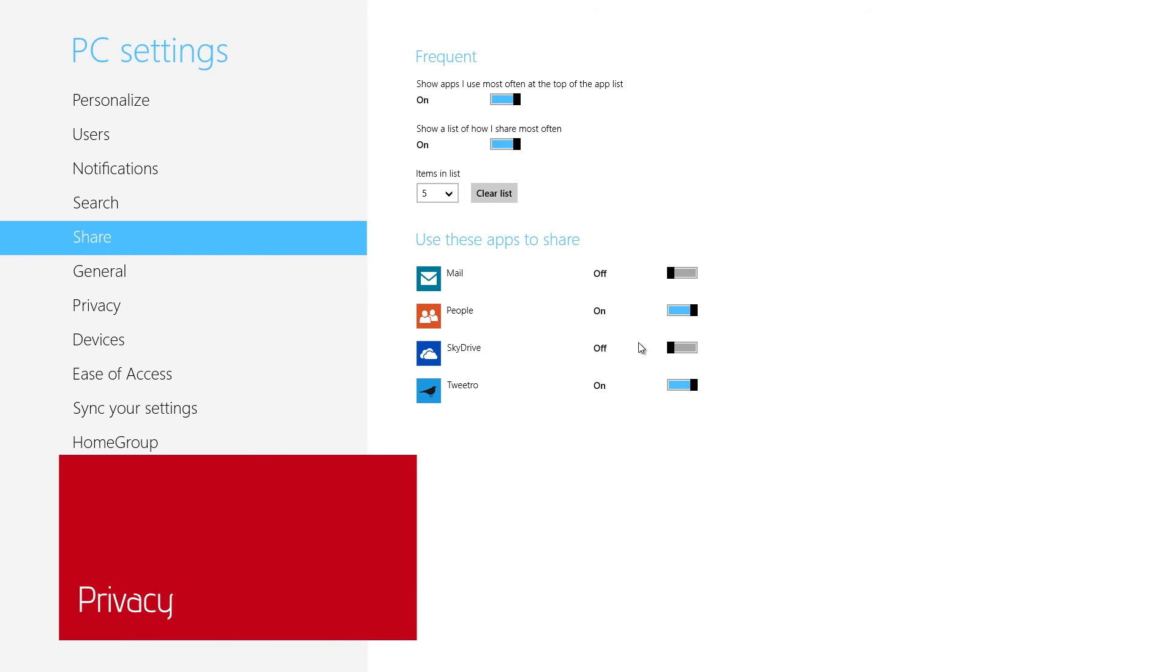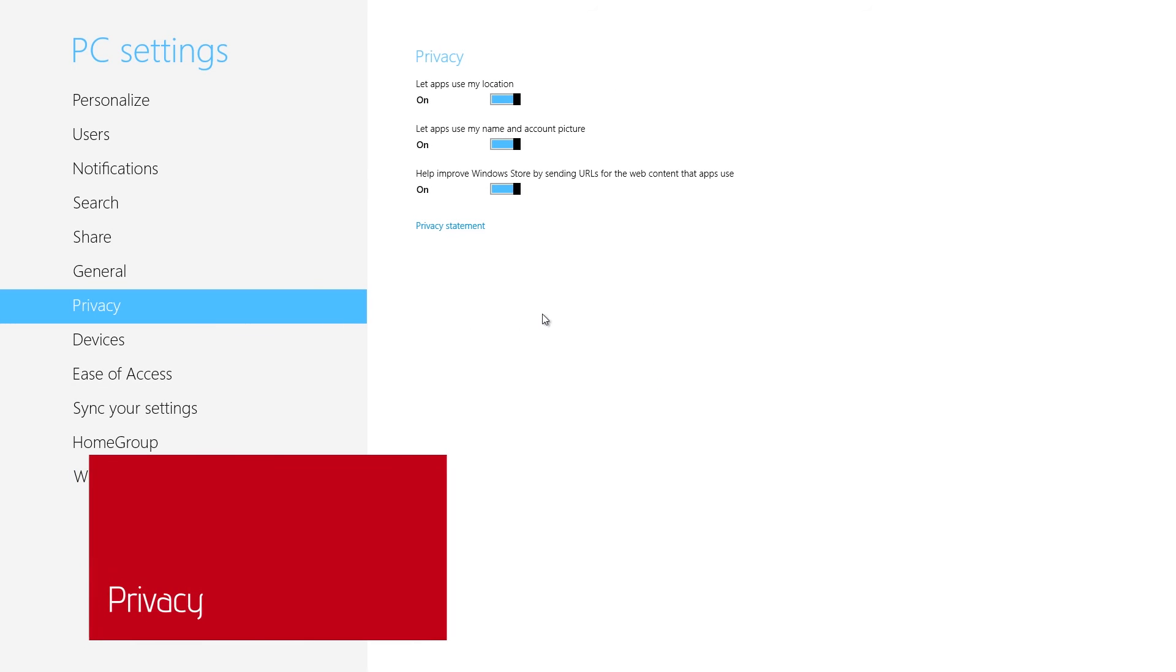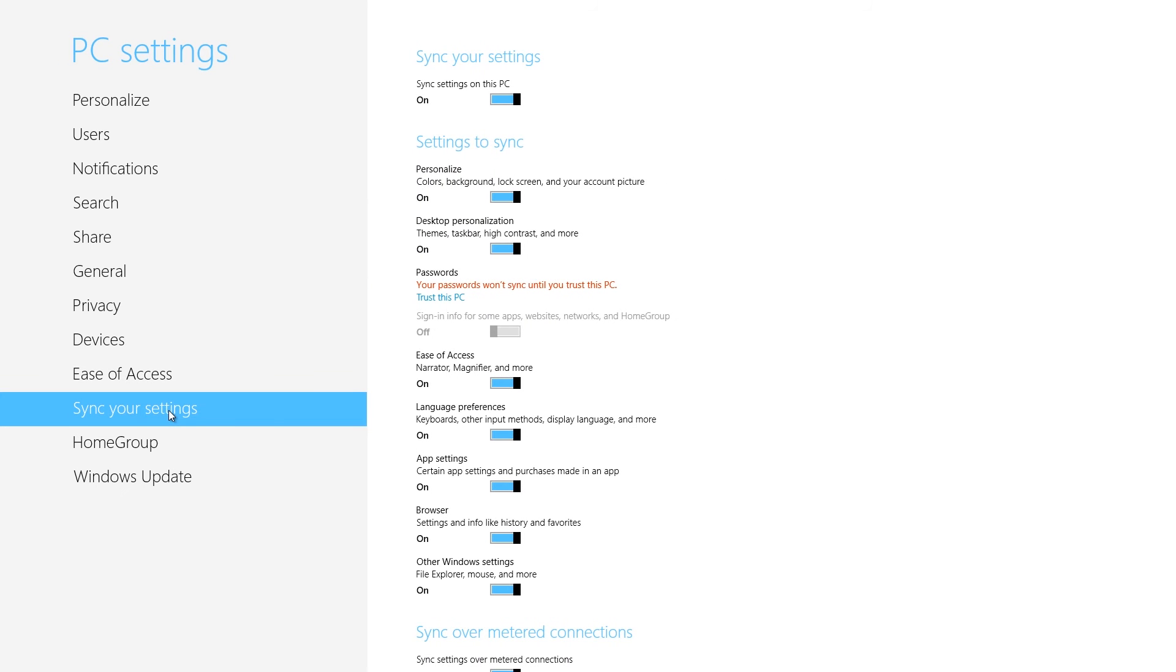The Privacy screen lets you control three important settings. First, you can turn on or off Windows 8's ability to use your location within an app. Second, you can choose whether or not an app can use your username and picture. Finally, you can send information to the Windows 8 app store about the websites accessed by your apps.